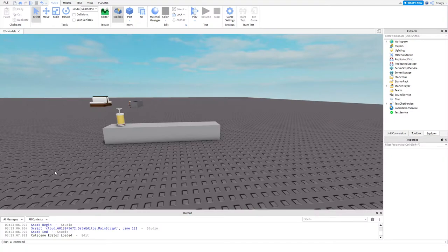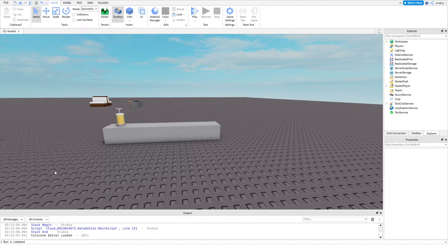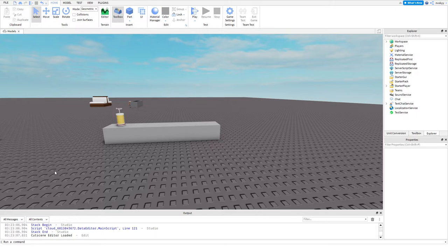So today we're going to be doing a basic rank script. What I like to do when I'm scripting these kind of games like hotels or cafes, I like to start with the basics, getting the scripting done. So last part we did the rank door, if you guys have that done then you can move on to this part or completely do it out of order. Today we're going to do the rank script, the rank leaderboard.